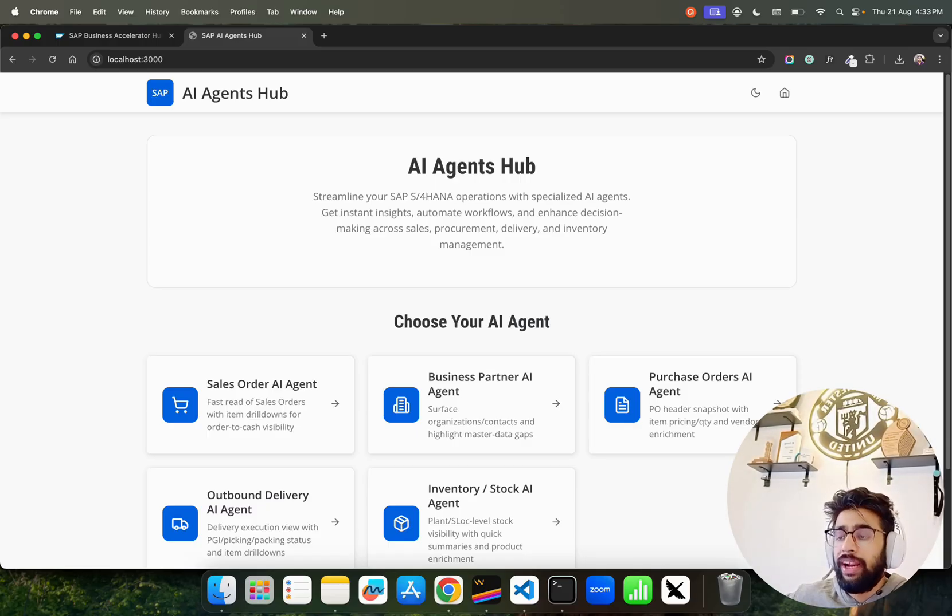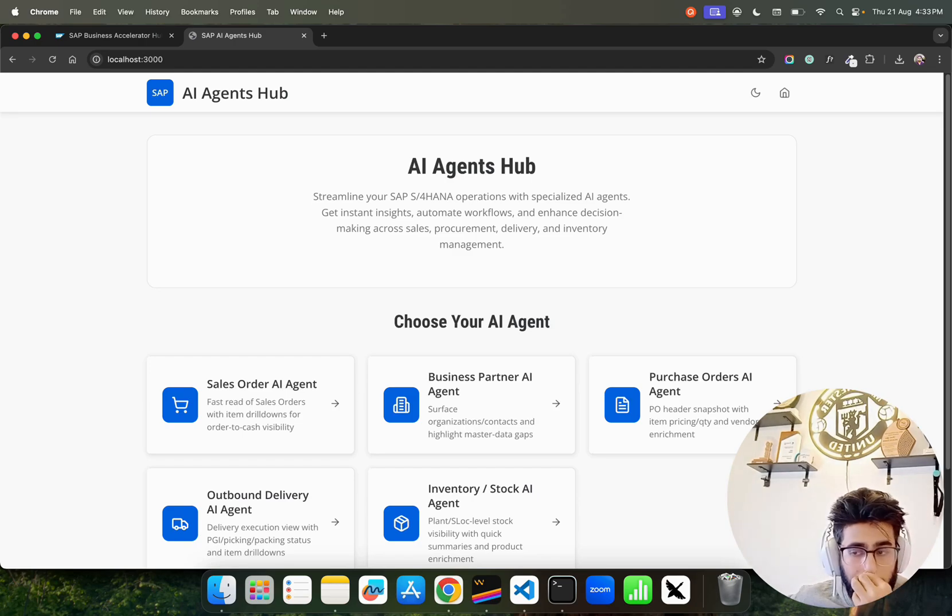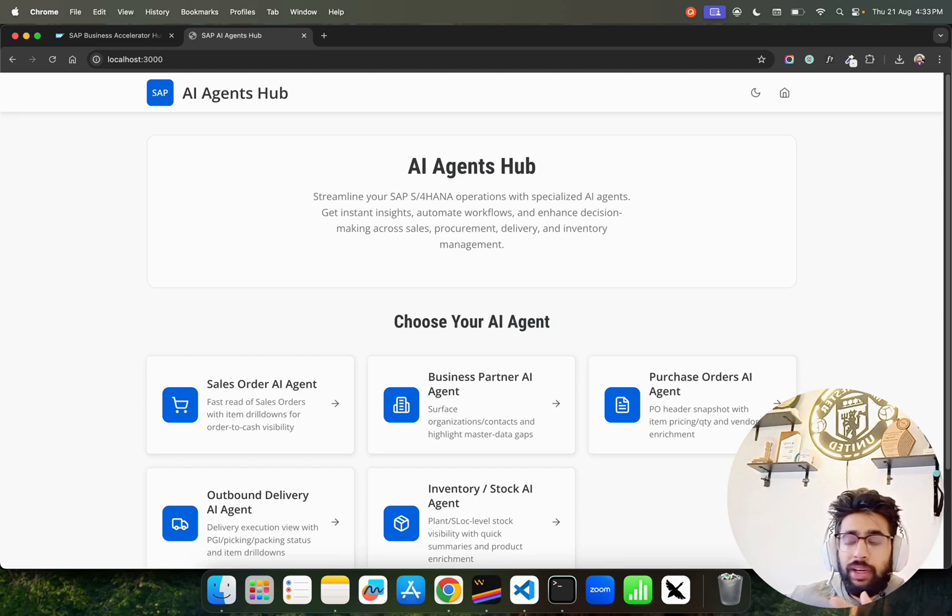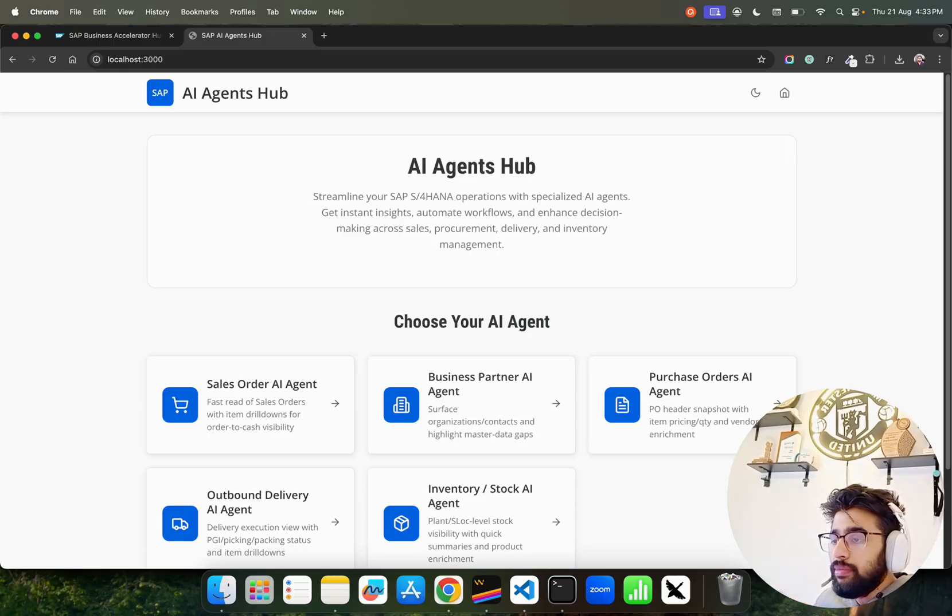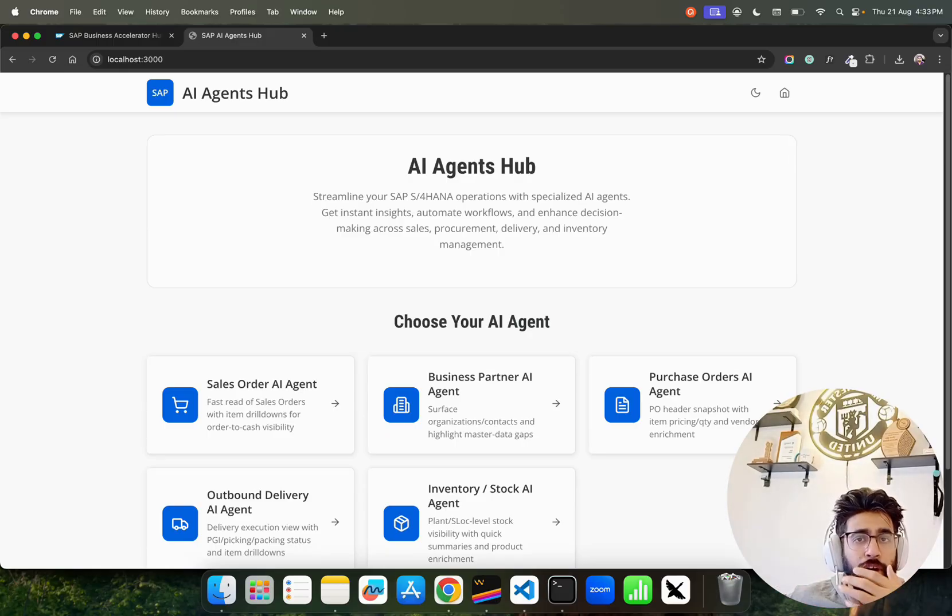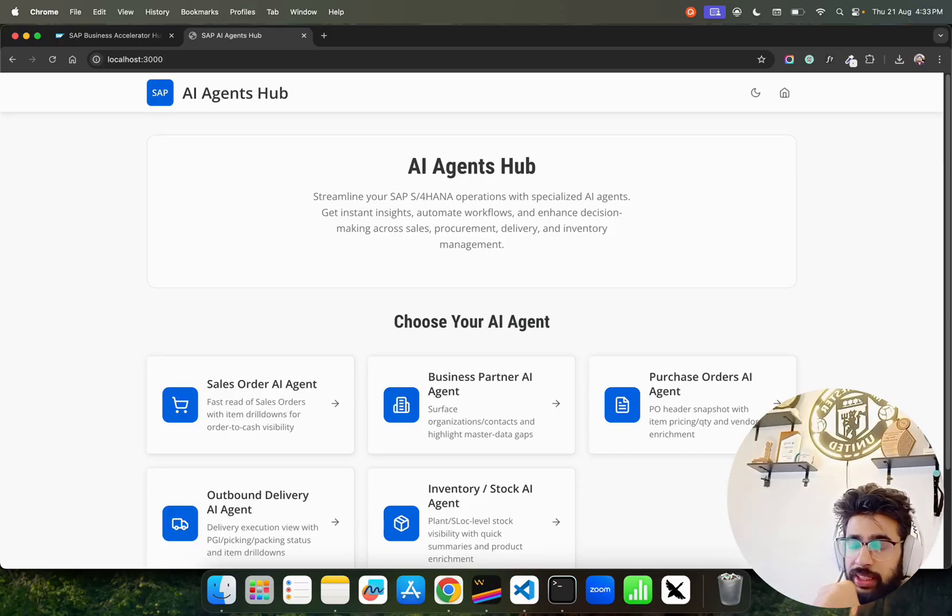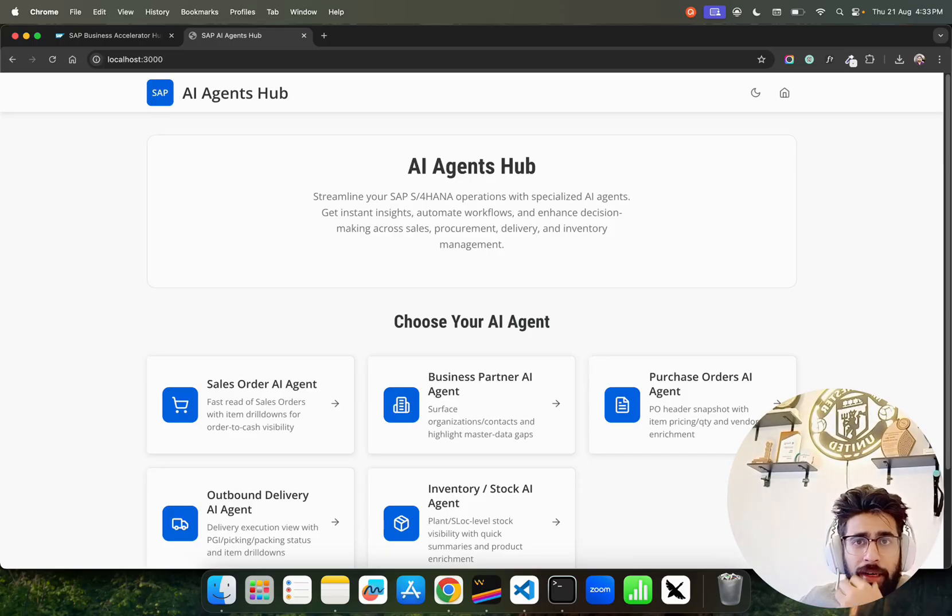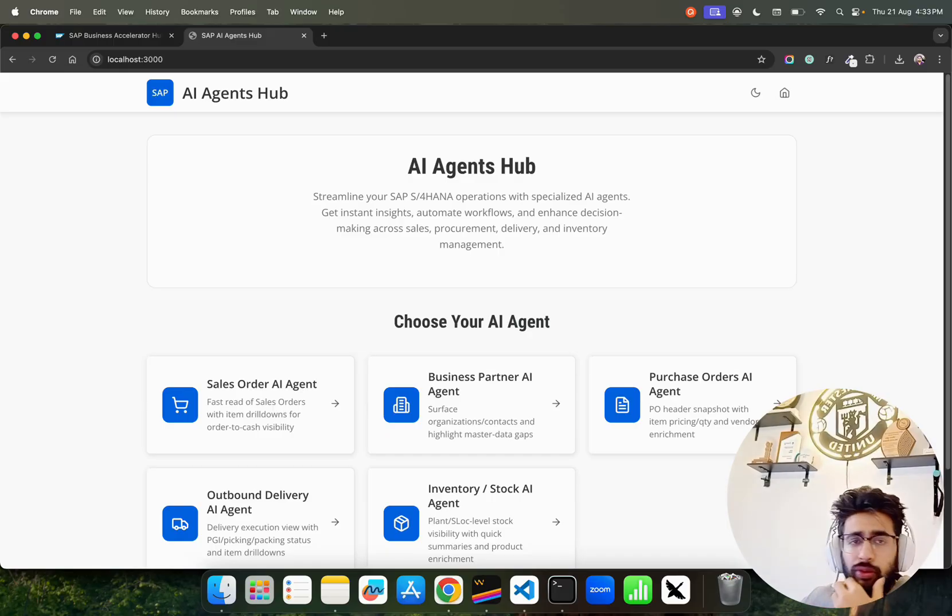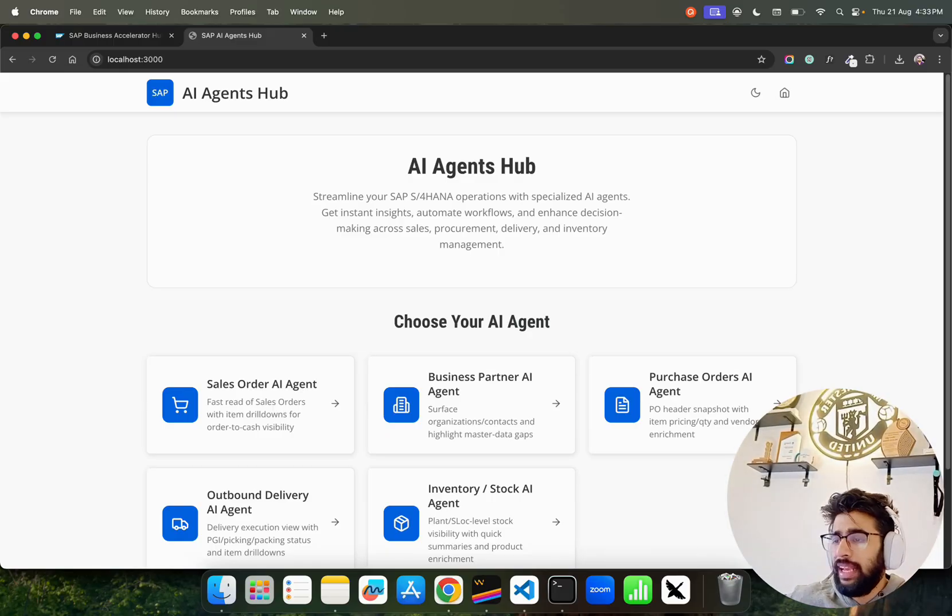When you build something by yourself, you have more flexibility and a way to customize things. Joule is really tightly coupled where you cannot bring your own stuff. Let's say you want to bring your own agents built on different frameworks - that becomes a bottleneck. Cost is something I mentioned, and a lot of features might not be available where you want to build your own features.